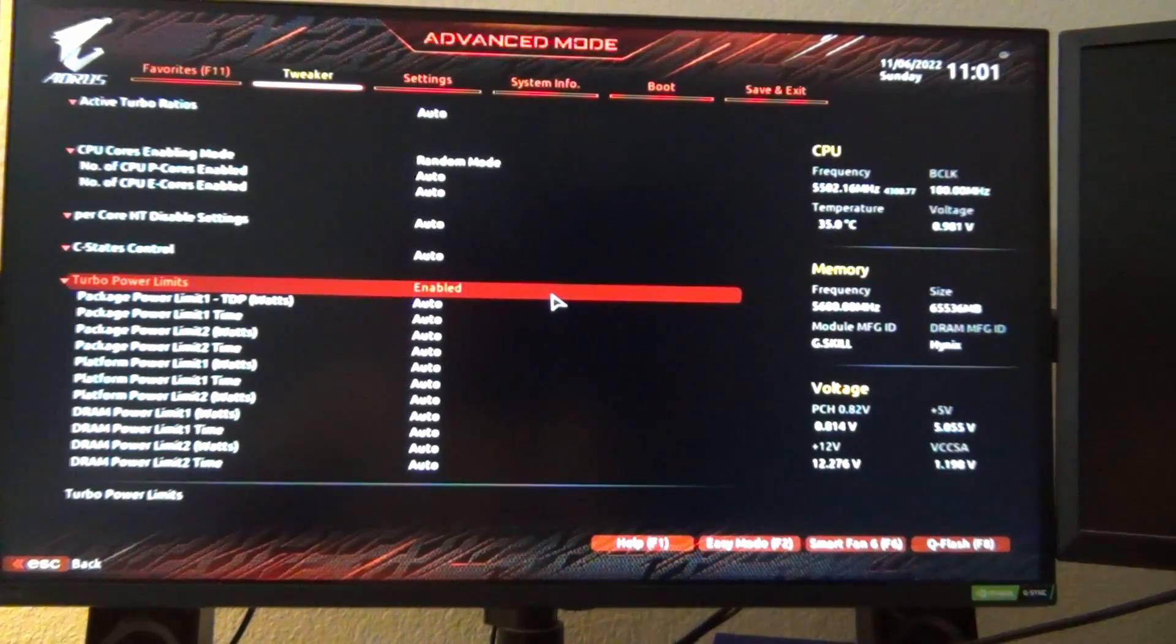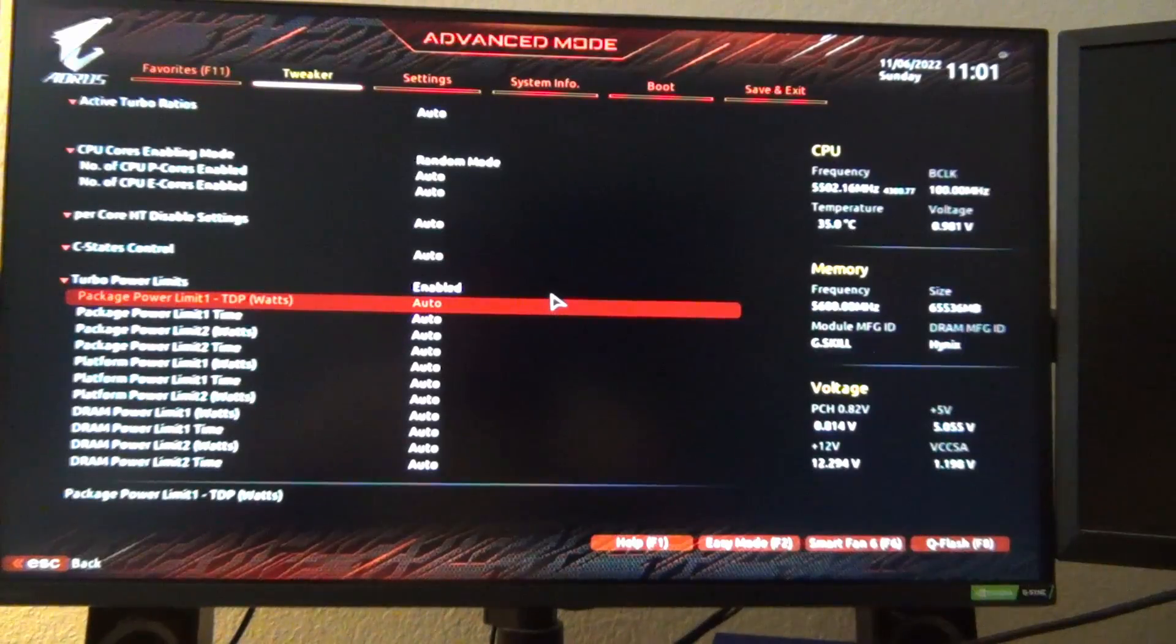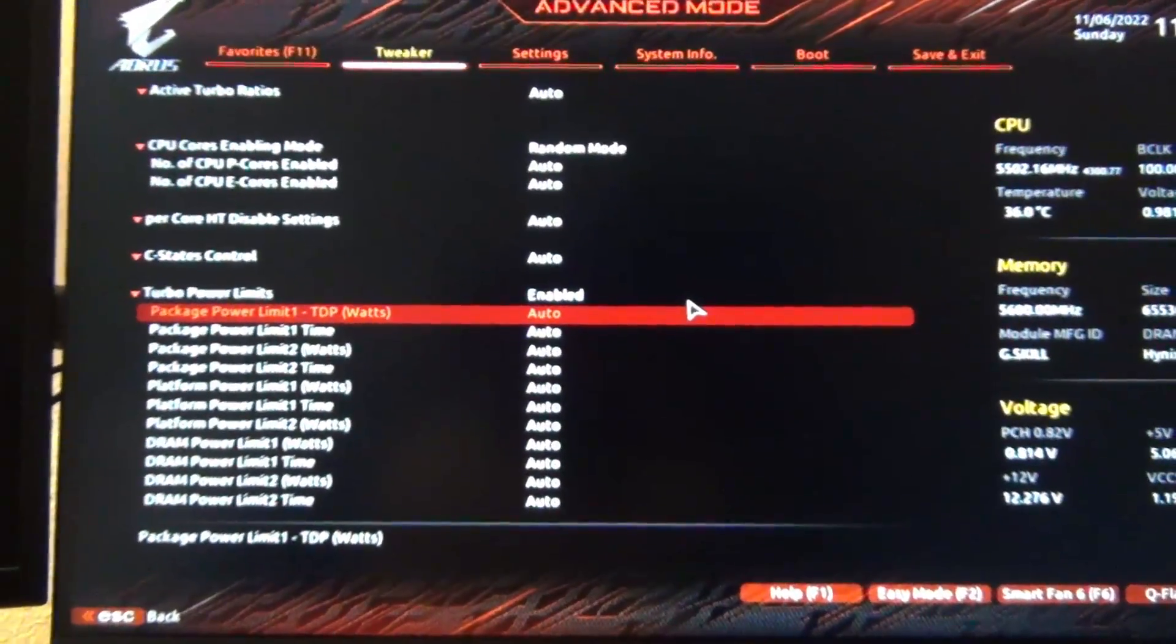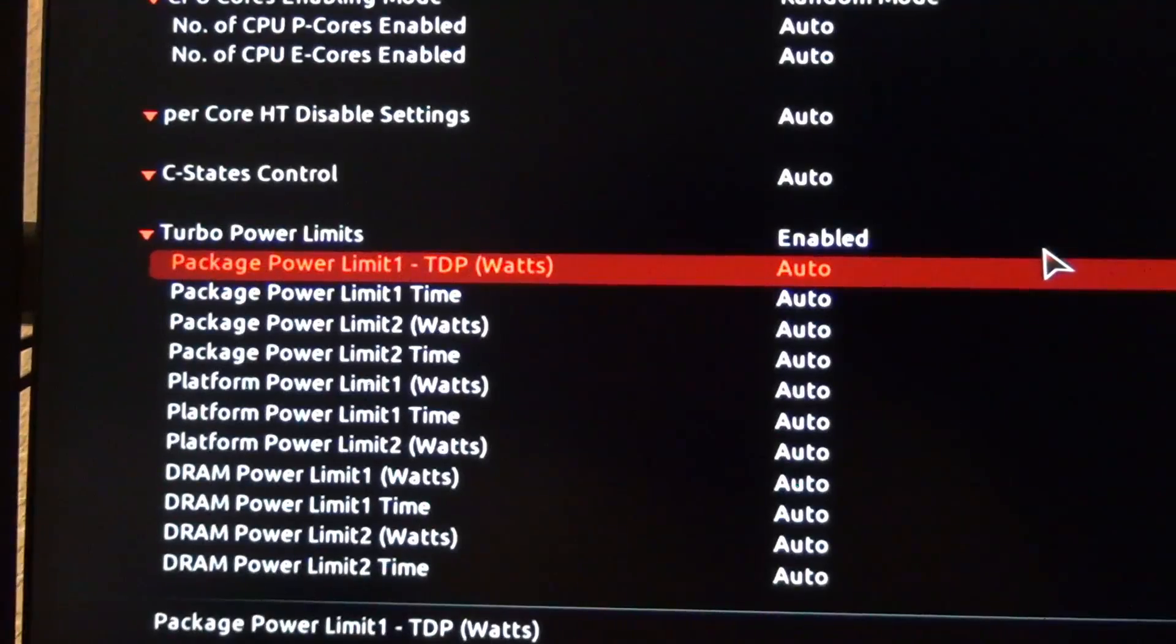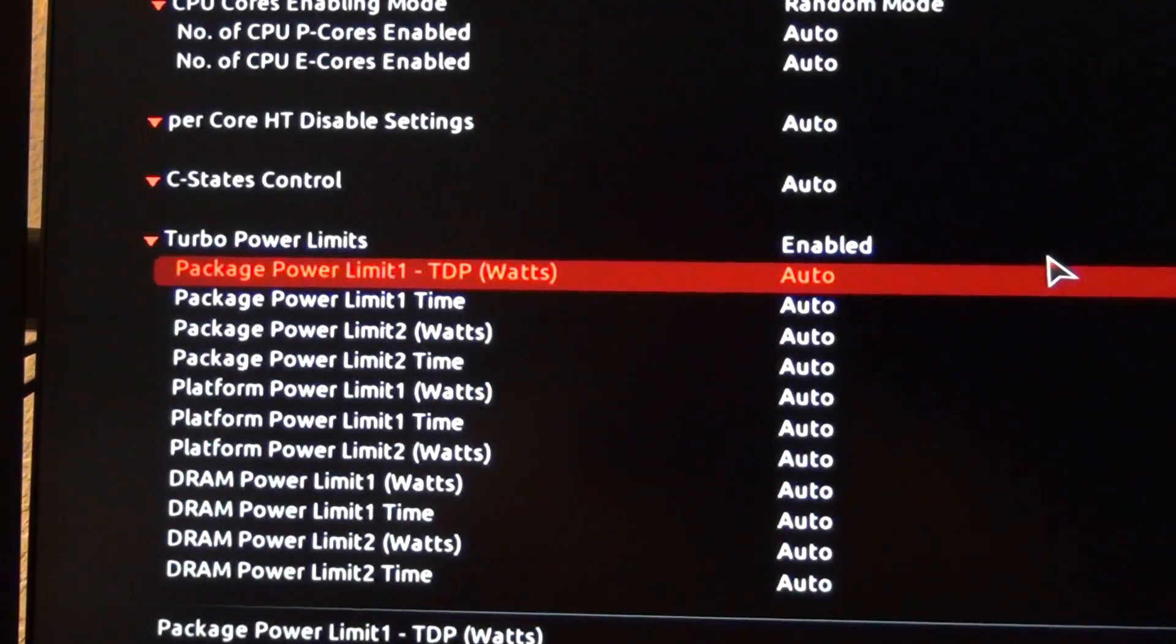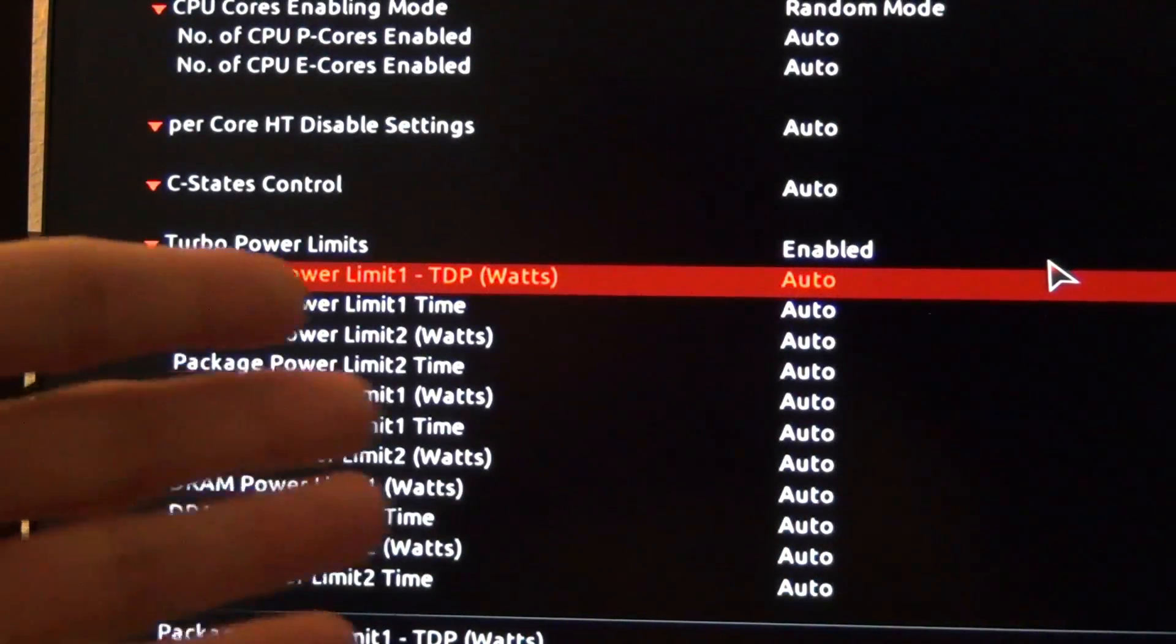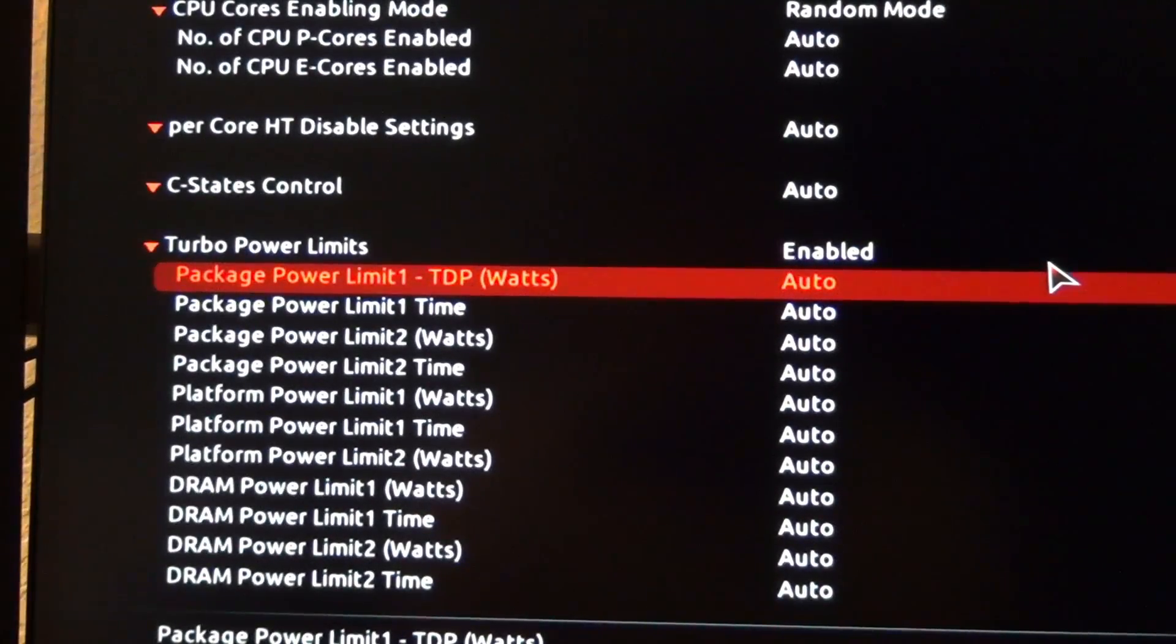And then where it says package power limit one in TDP. So that's going to be this one here. Package power limit one TDP in watts. So remember, your motherboard might be different. It might be in megawatts. So just make sure you key in the right value there.